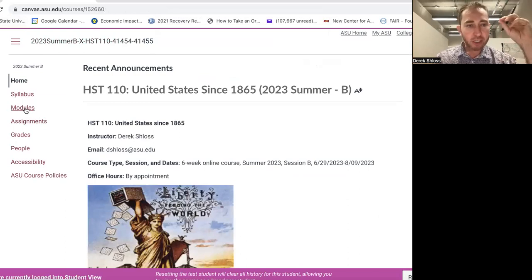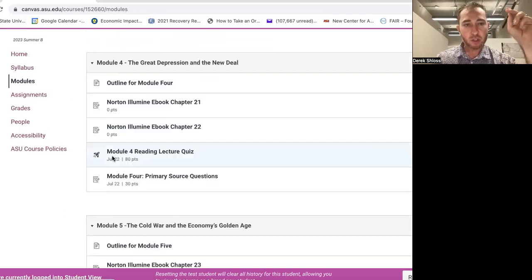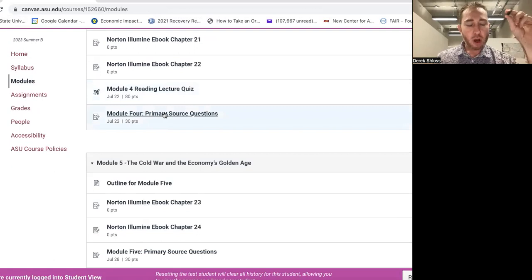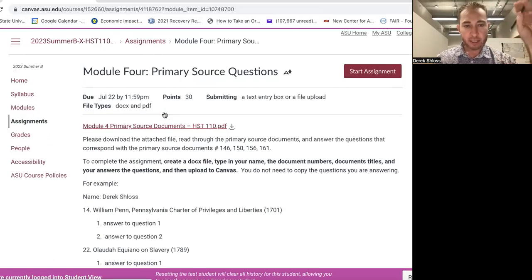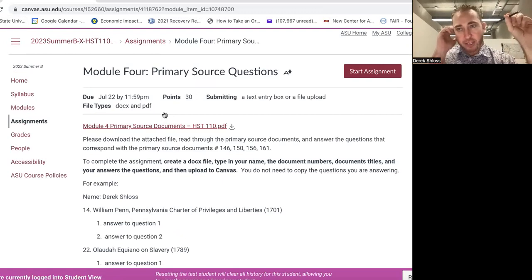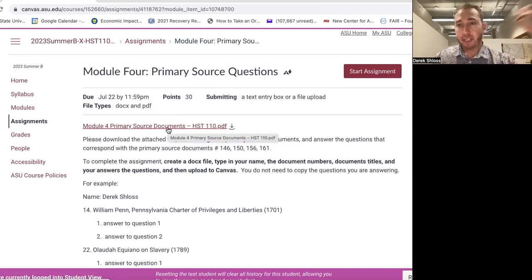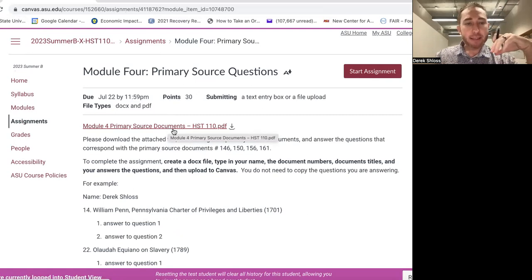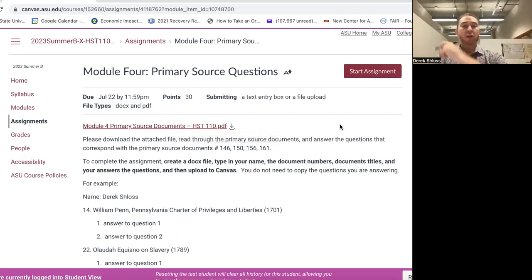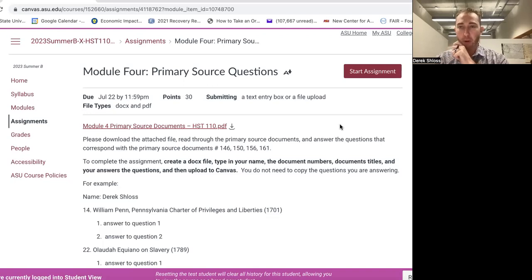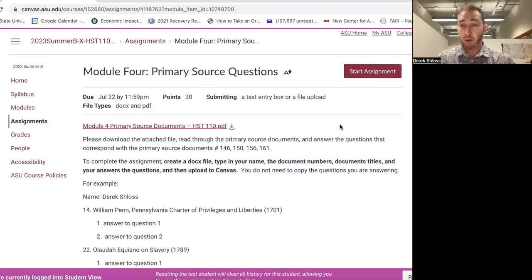Now let me talk about the Primary Source Questions assignments. In Canvas under Modules — I'll go to Module Four as an example. It says: 'Please download the attached file, read through the primary source documents, and answer the questions that correspond with each document.' For Module Four, the assigned documents are numbers 146, 150, 156, and 161.